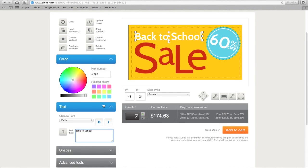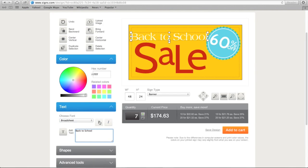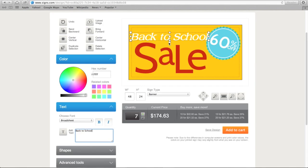You can then change the color of the text, change the font, make it bold, or put it in italics.